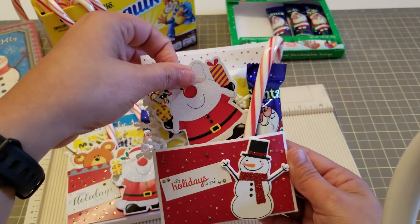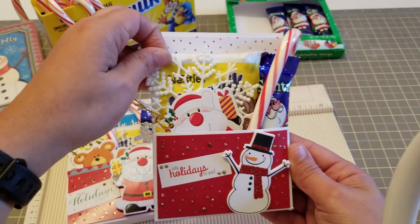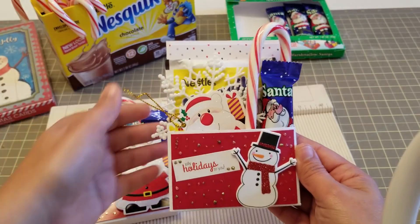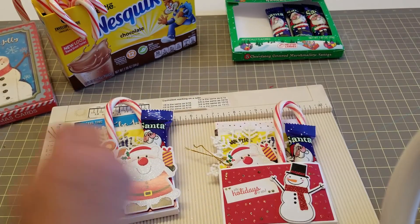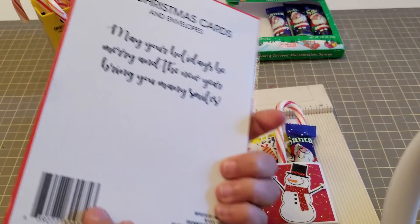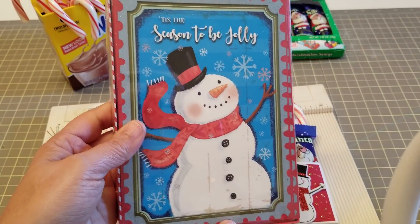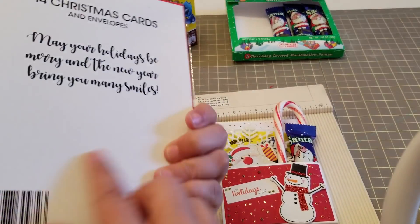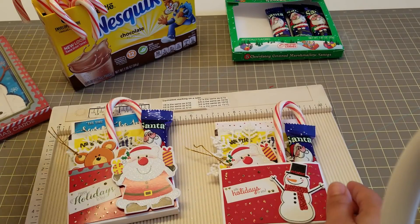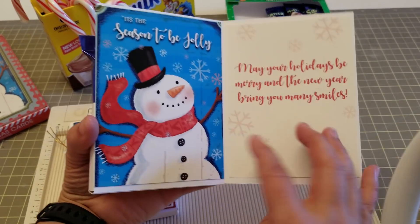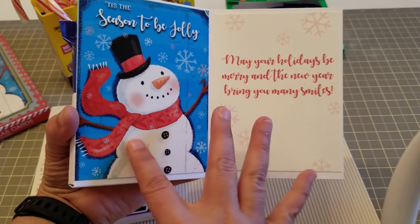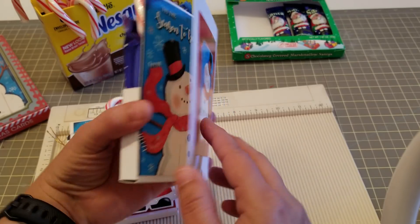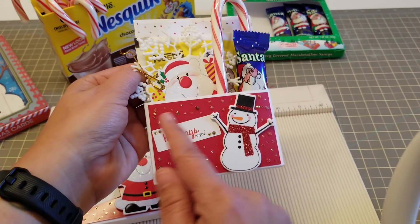I put an ornament. You could put tags, so basically you could put whatever goodies you want. This is the Christmas card that I use. So you see, this is the inside card with this piece. So that's your card right there, and then this is the back of the card.